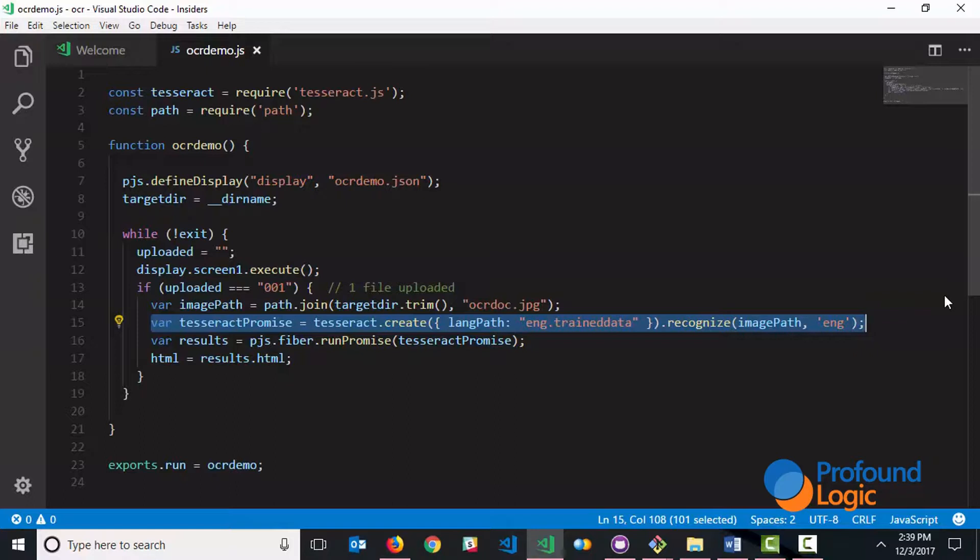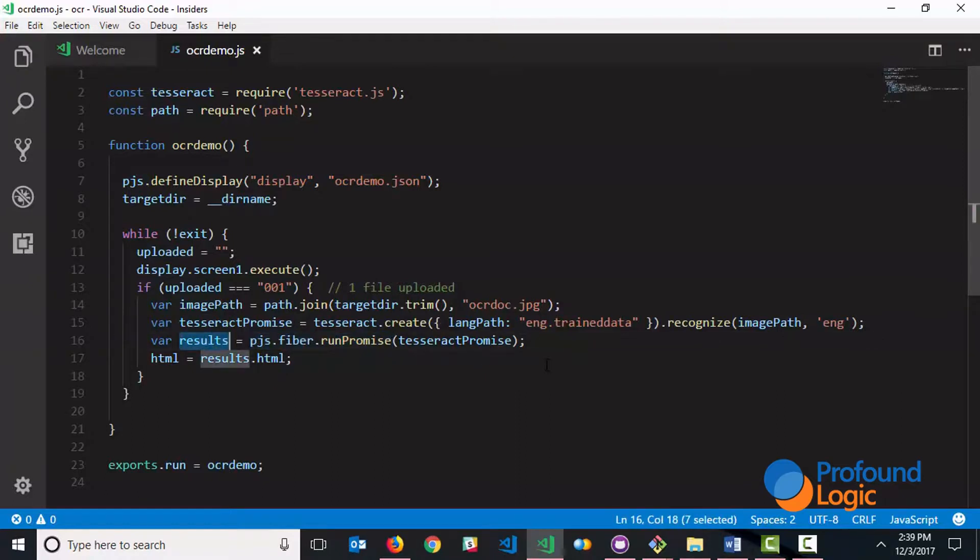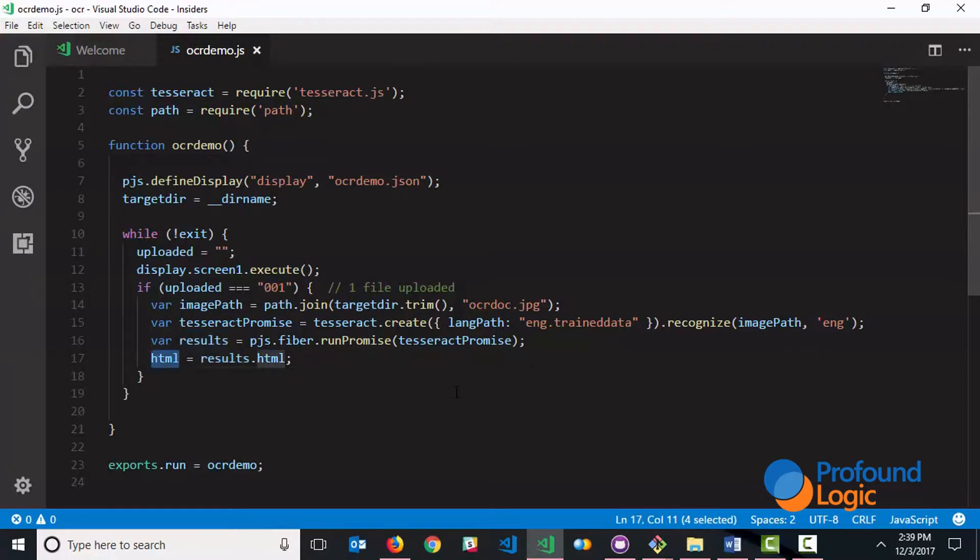Now a node.js promise within profound.js can be executed using pjs.fiber.run promise. And then the results are placed into an object. That object may contain all kinds of information, but we're really just interested in the HTML output that we can display to the user. And we take that output and we put it into the HTML container.